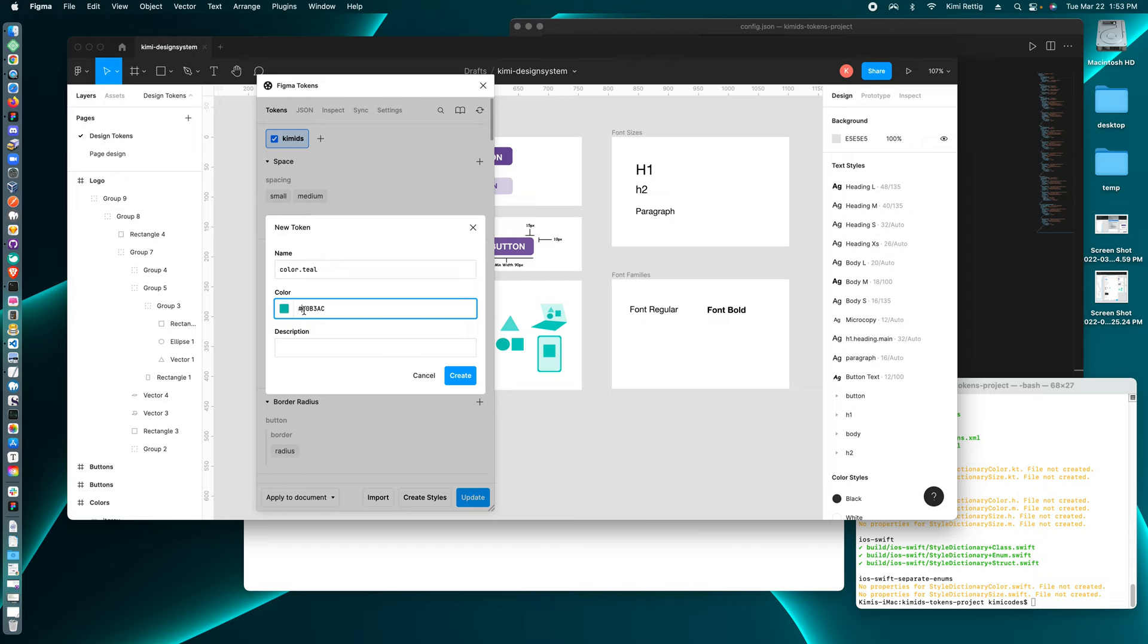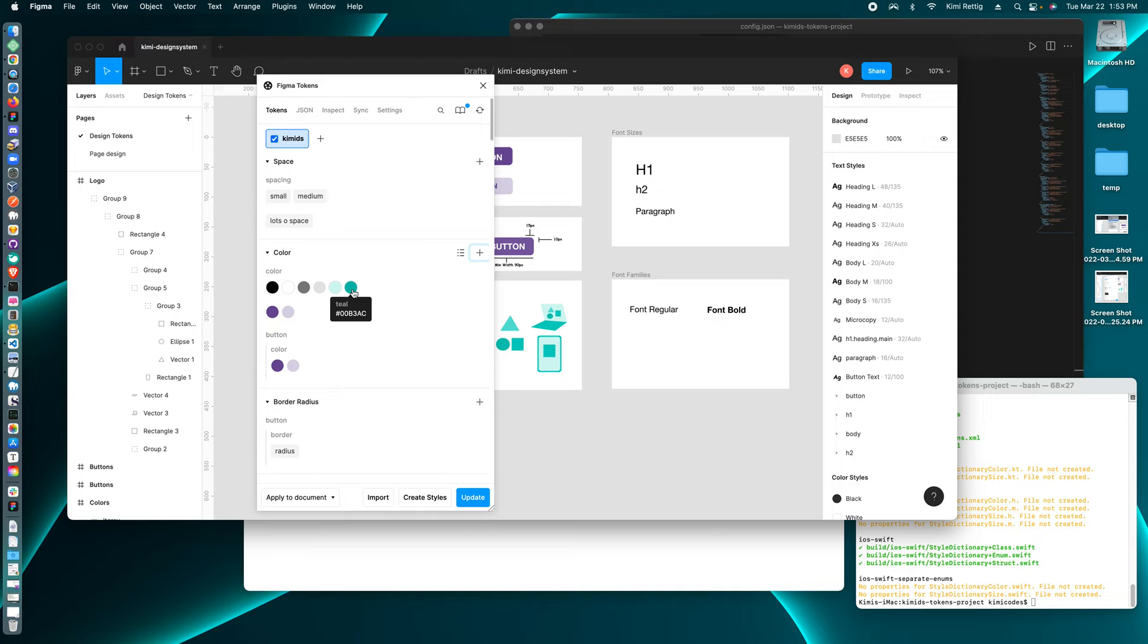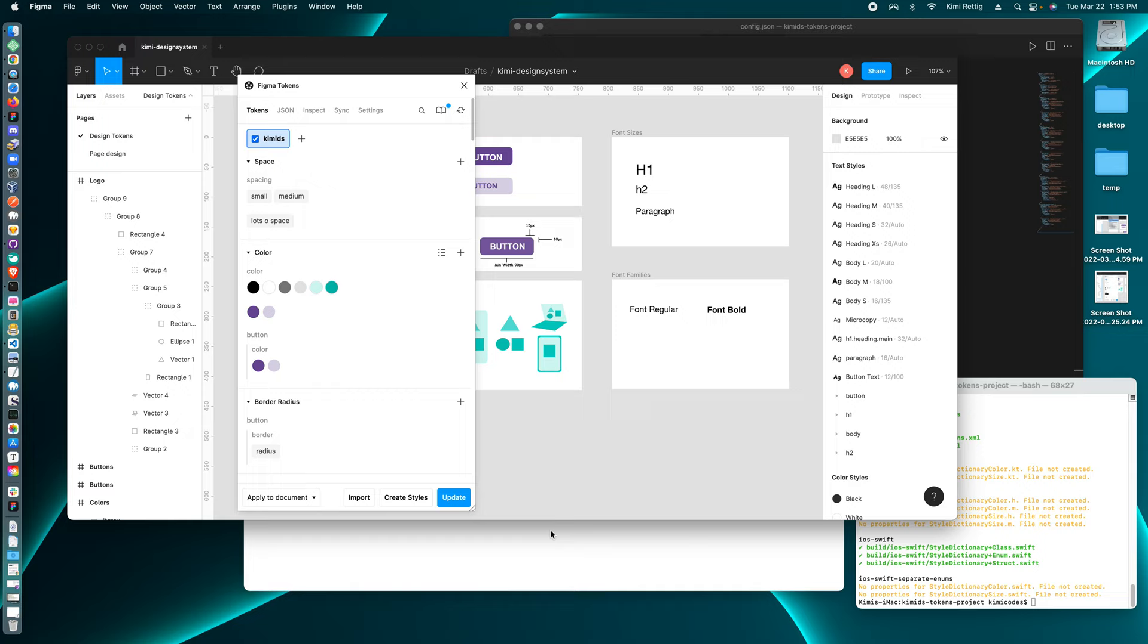So now the design token is created. I can use this design token within my Figma design. And I believe clicking create styles, this will ensure that my design token is available in the styles.